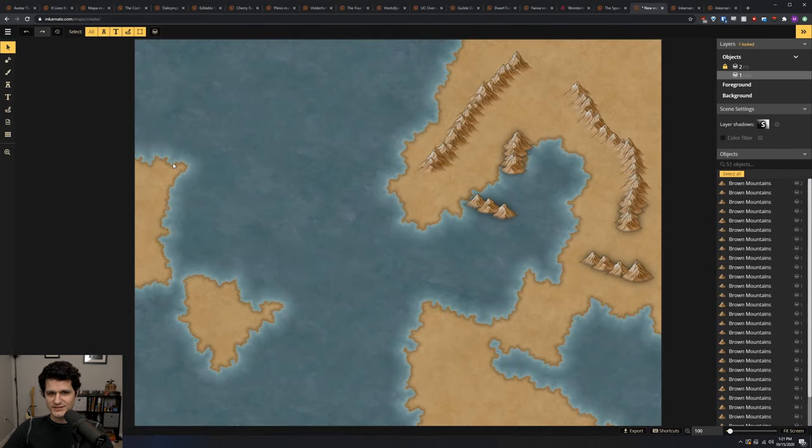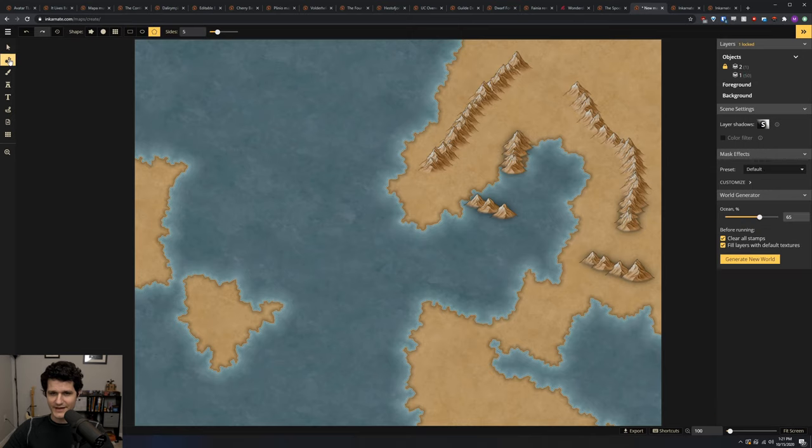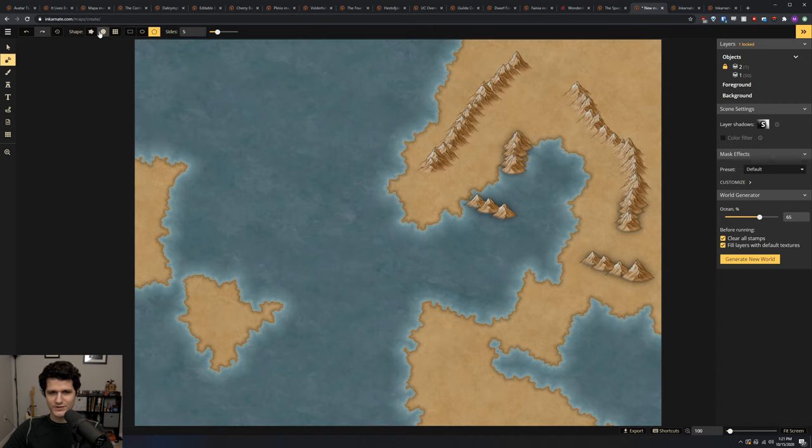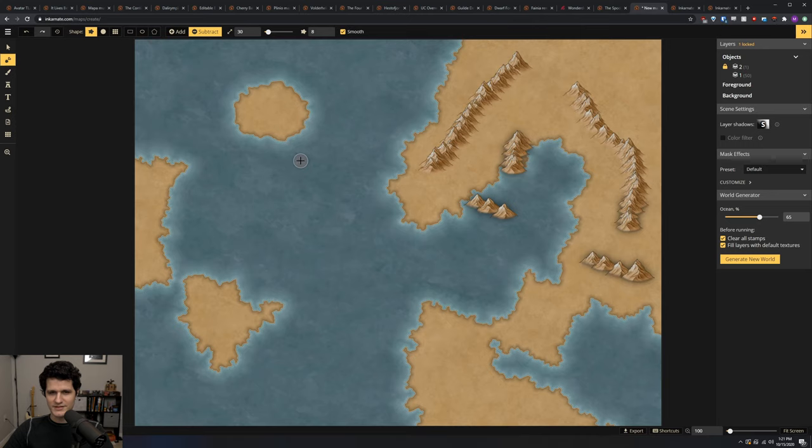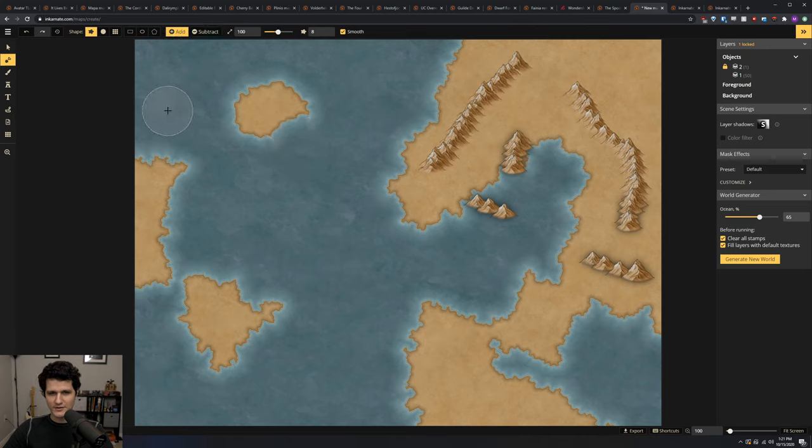The next tool is the shovel, which is technically called the mask tool. Using it, you can add or remove the foreground from a map which is typically your land. You can also hold the alt key or option on a Mac to quickly change to subtracting foreground.